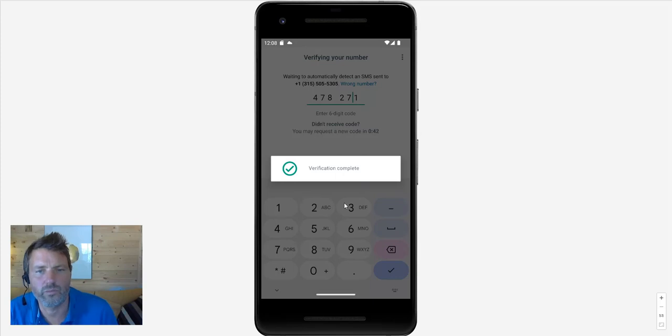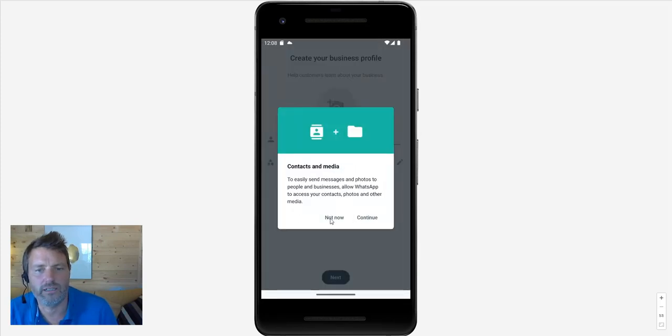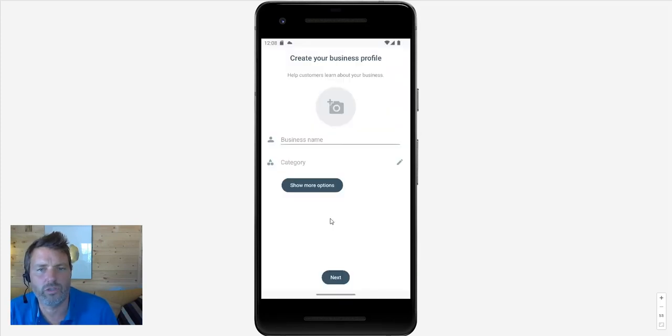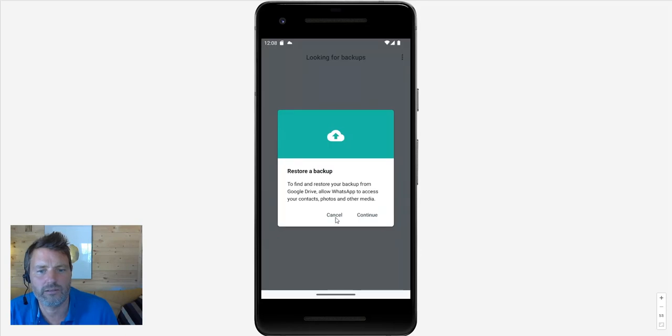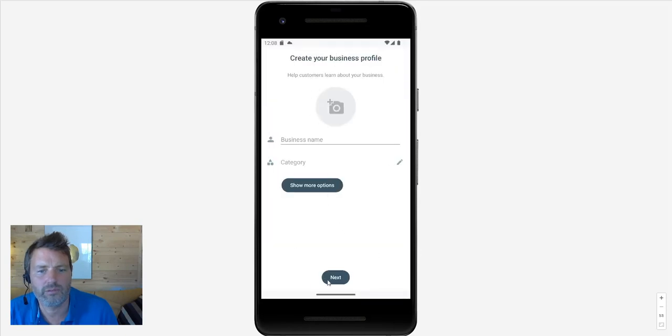Verification complete. And we're done. So that's our WhatsApp set up. Just skip that. Don't want to do a backup.